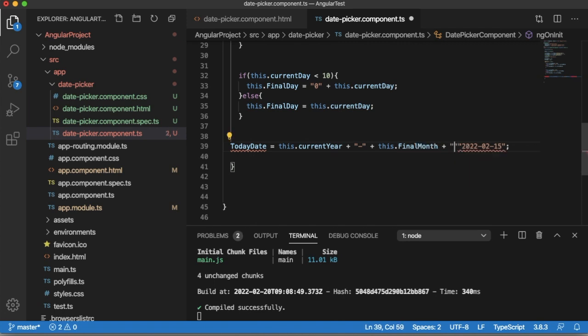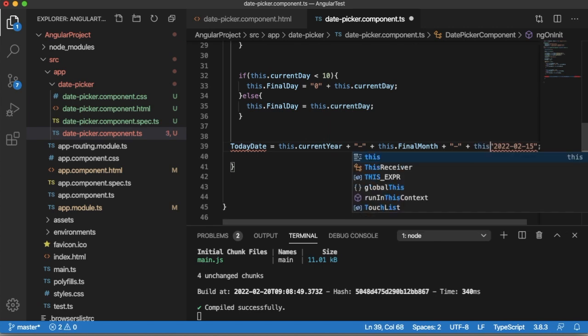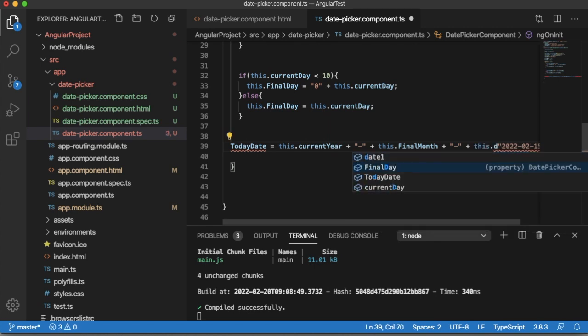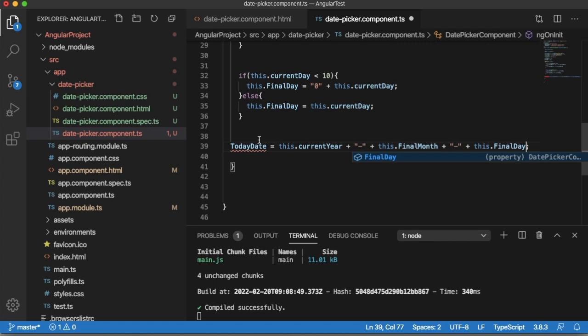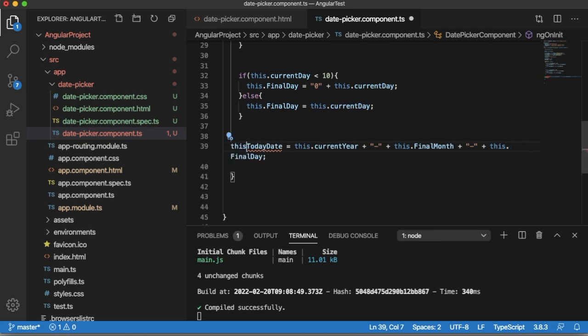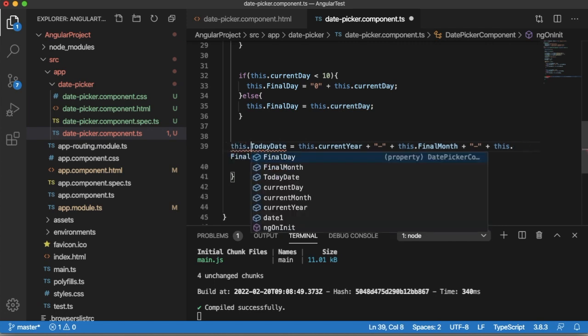Then again we need a hyphen, then add this.finalDay. So now we have the proper format of current year, month and day, and we have put hyphen between these year, month and day to make the format which is required for date picker.